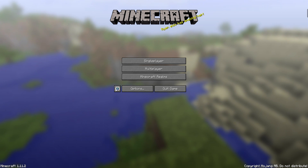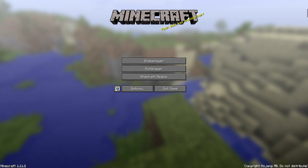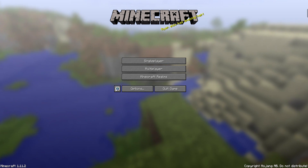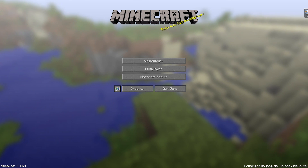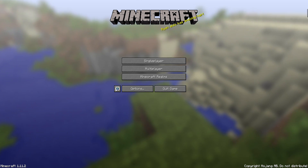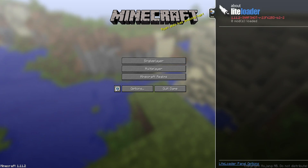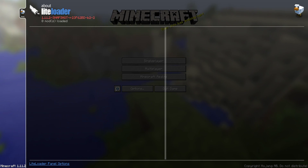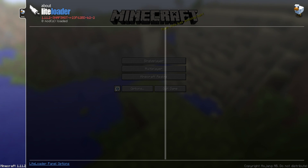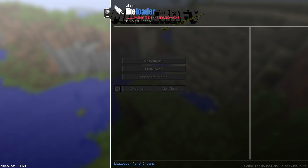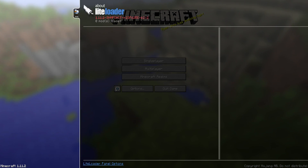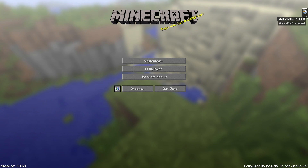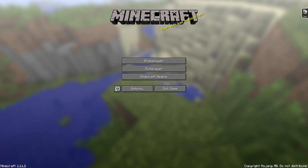Once Minecraft has loaded it'll look pretty much the same except up in the top right you can see a little tab sticking out. That just lets you know if you have any mods loaded for LiteLoader - which we don't right now. This is where we'll see if the mod is successfully loaded.